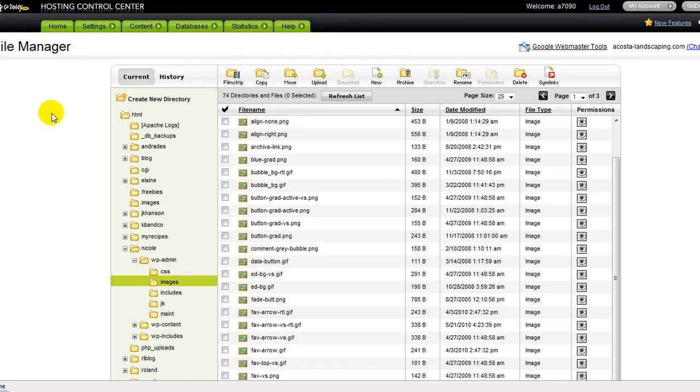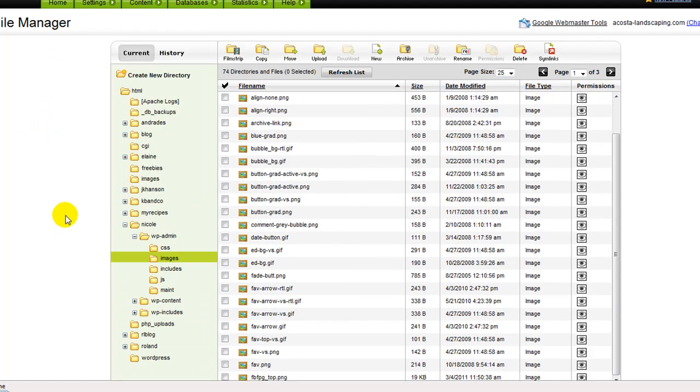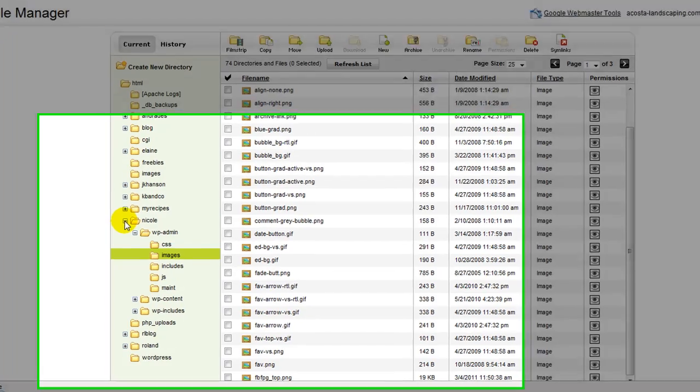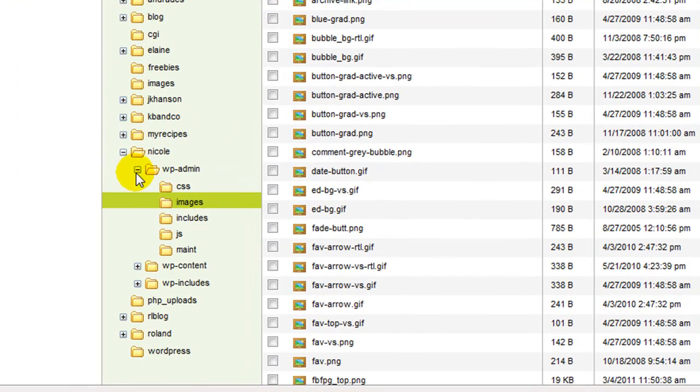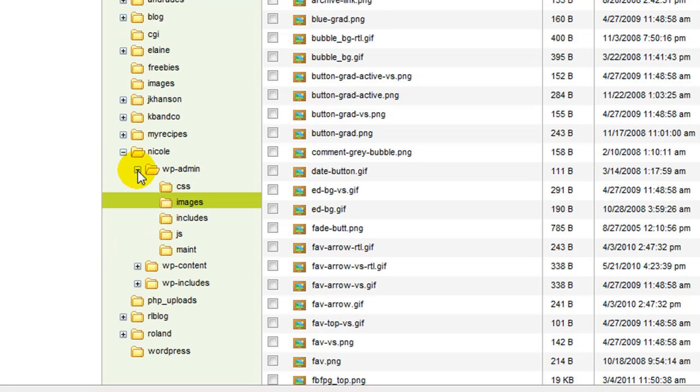Then you're going to scroll down to wherever you're wanting to put this in. I'm going to use my blog, so I went ahead and clicked on it. It was a plus button and it opened up this. I'll show you with this one. I want to do the WP Admin, and I clicked on Images.